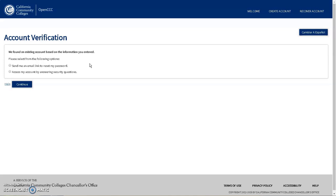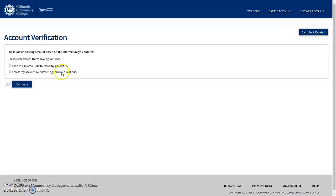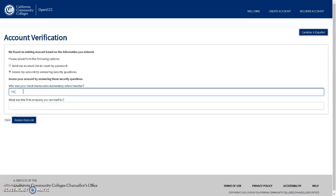You are then given one of two recovery options: either by sending an email link to the address on file with your CCCApply account, or if you do not have access to the email address associated with your account, you can answer two of the three security questions you set up when creating your account. In either case, you are given your username and the opportunity to reset your password.